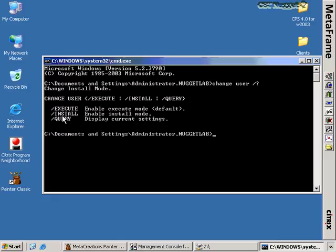What exactly happens when you put your server in install mode? When you move to install mode during a software installation, all of the registry and INI file changes are actually captured into a buffer. Those changes are going to be stored in the registry in a special location — let me show you where that is.